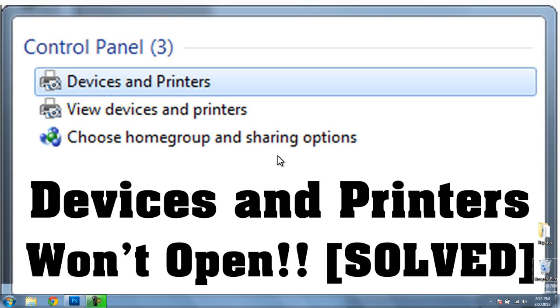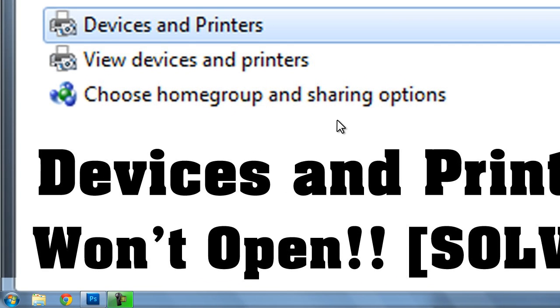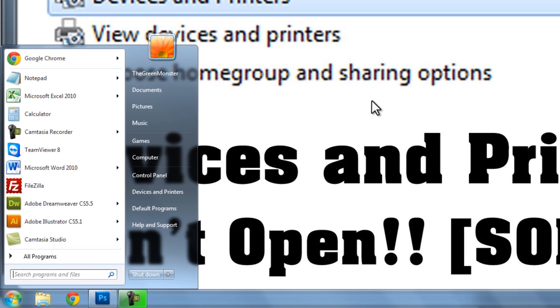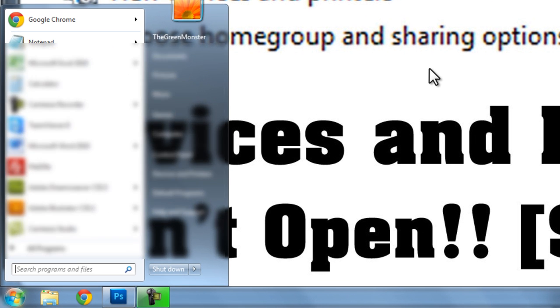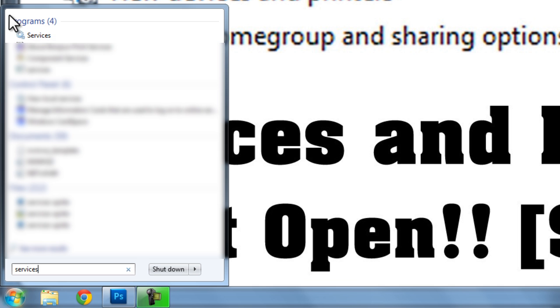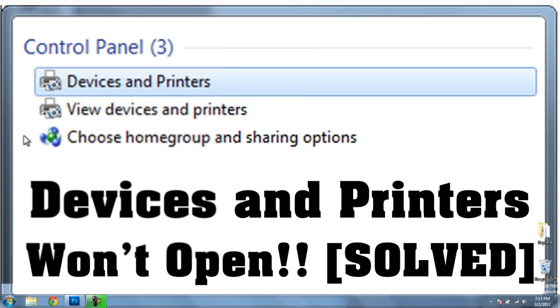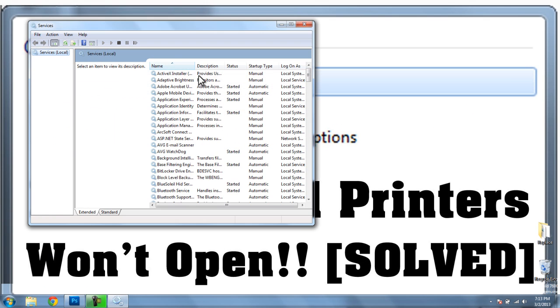If you can't open your devices and printers dialog box, go ahead and click on the Start button and type in Services. That will bring up this icon here, Services, and we'll click on Services, and that'll bring up this window here.